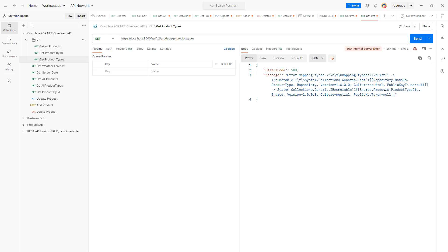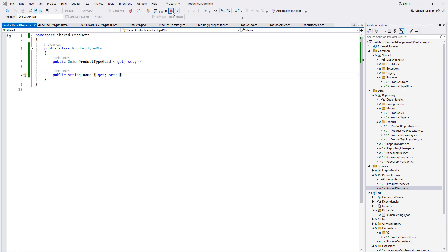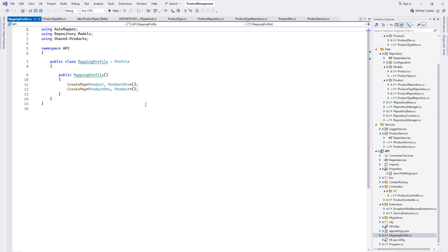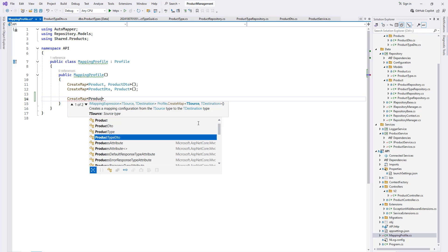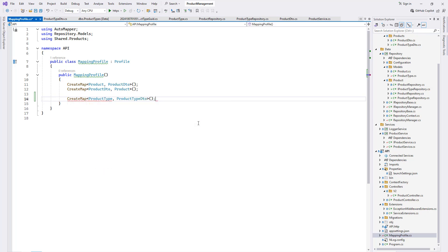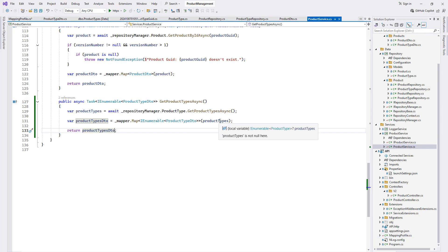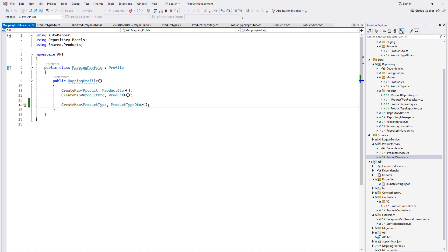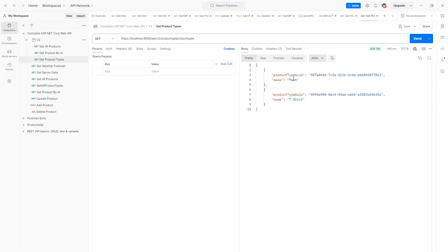Build and run the solution. It has an issue — it is not able to map because we didn't create the AutoMapper profile. We have a mapping profile, so we add: CreateMap of ProductType to ProductTypeDTO. That's why it was throwing the exception. Send the request again — yes, now we get the product type DTO back without the integer ID. That was the expected behavior, and that completes homework number one.